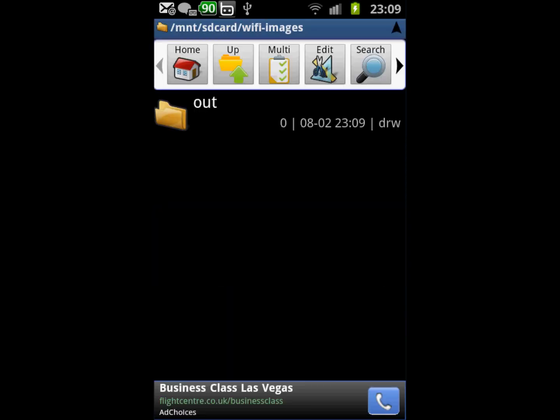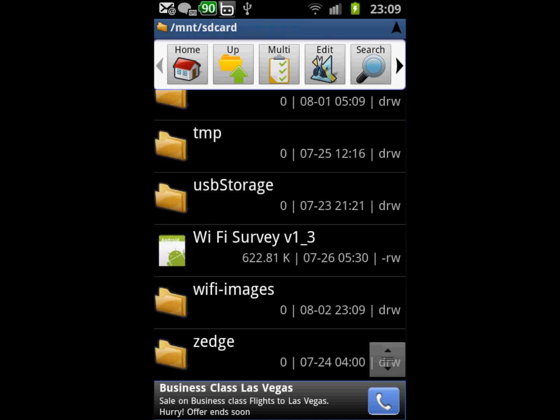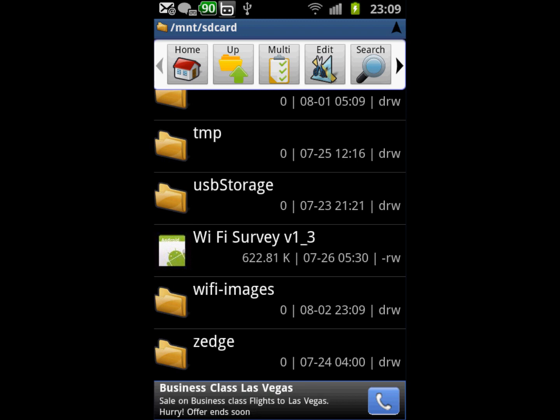it. Basically, the out folder will contain all images which will be saved from WiFi Survey, and the wifi-images folder will contain all images we would like to use with WiFi Survey. If you experience any problems, please